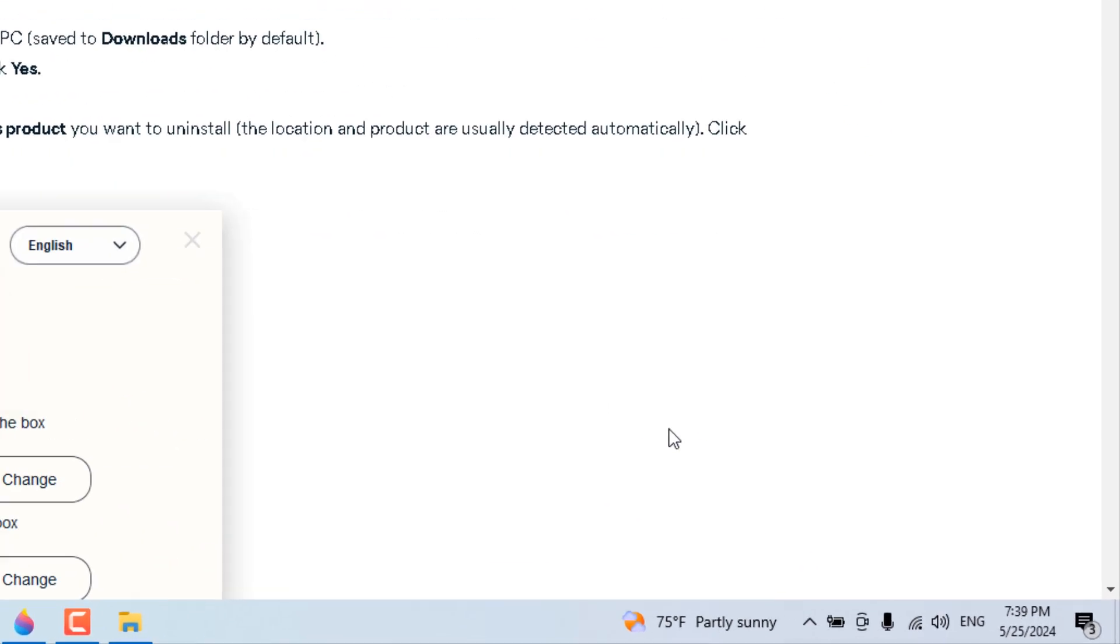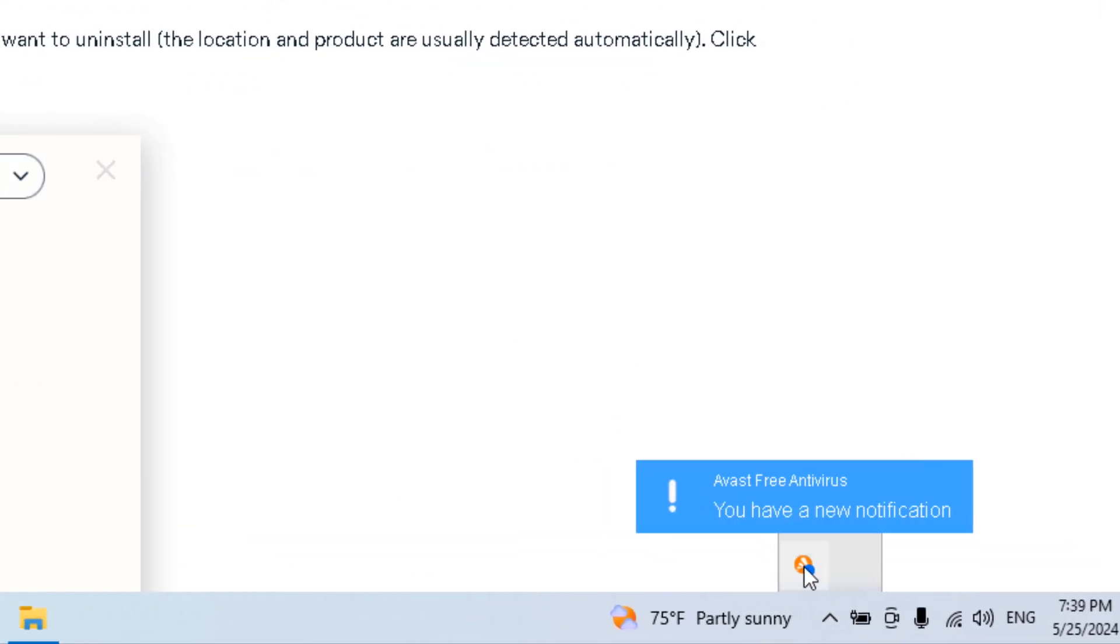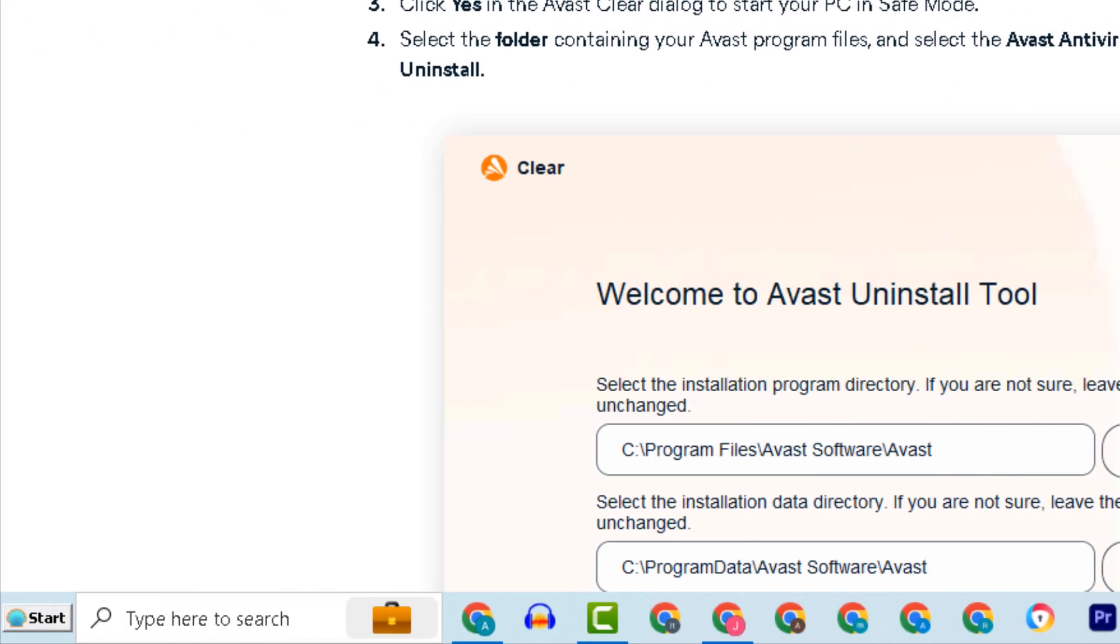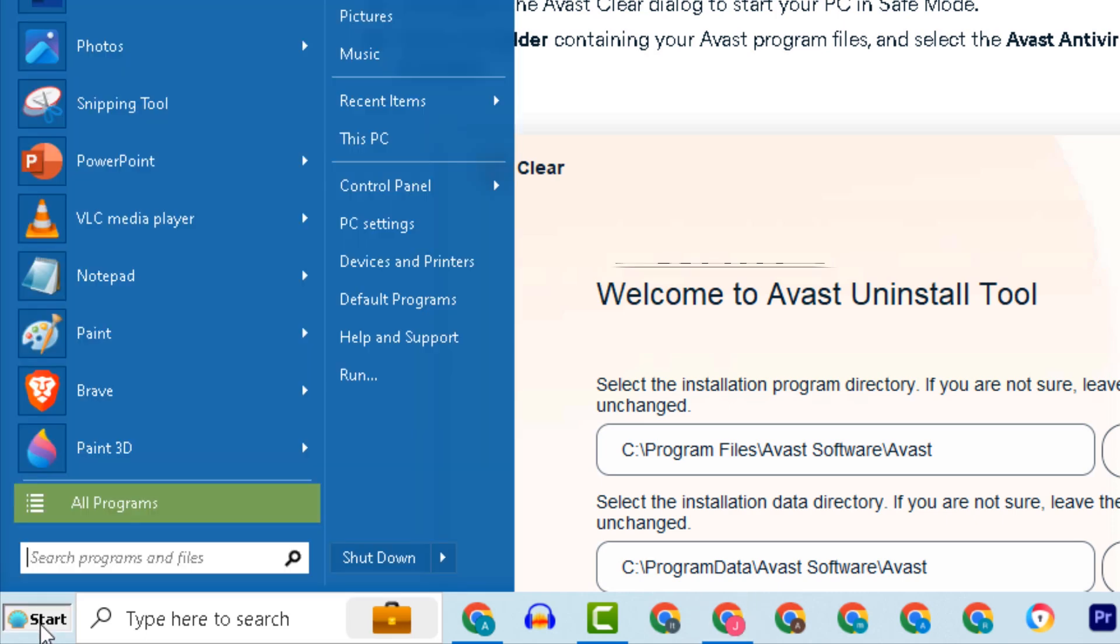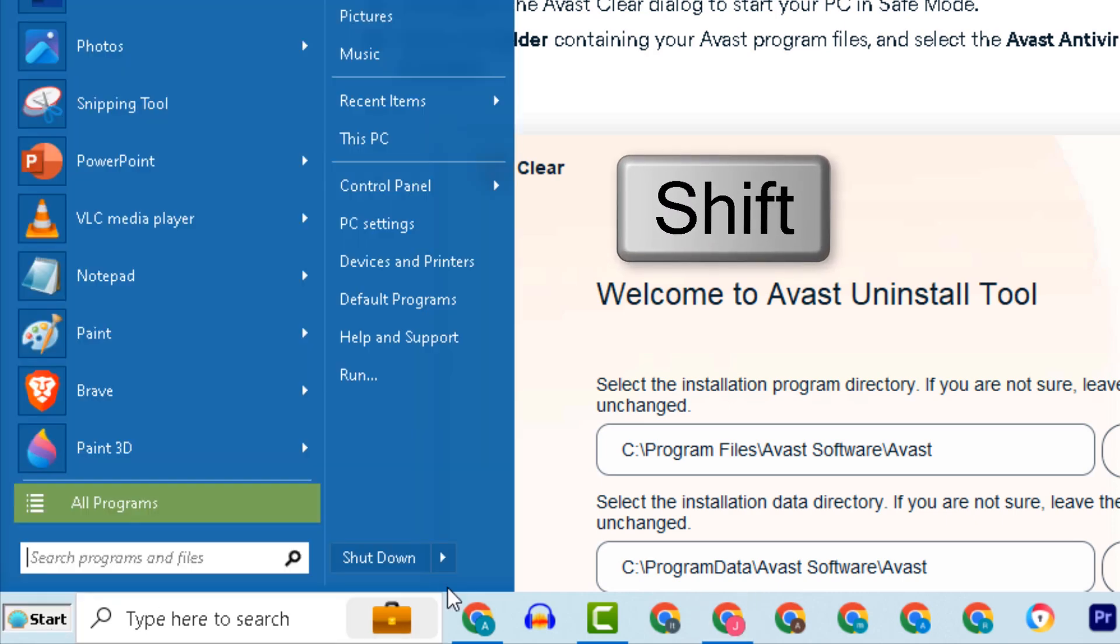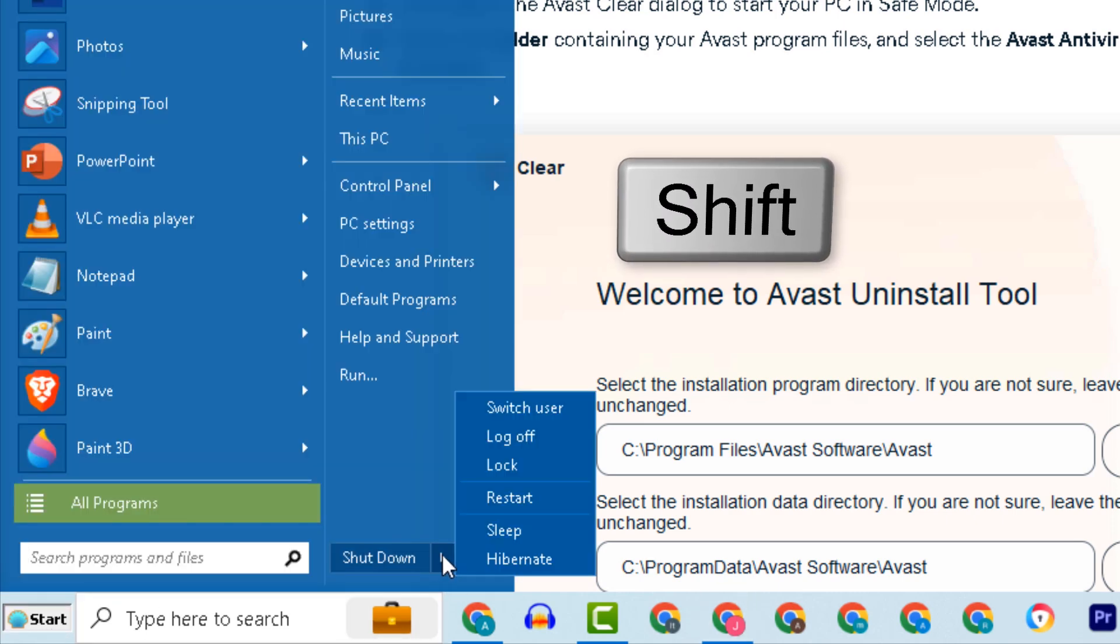Now we cannot delete Avast antivirus if it is running, so we will restart the computer in safe mode. Keep pressing the shift button, go to start, then restart.